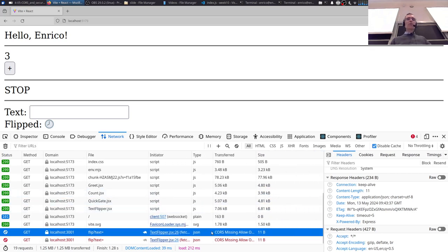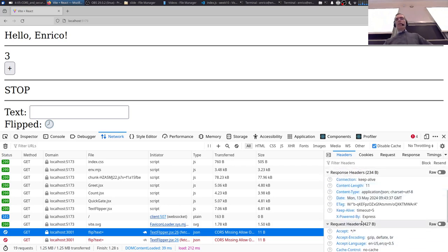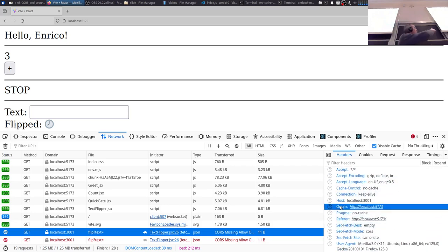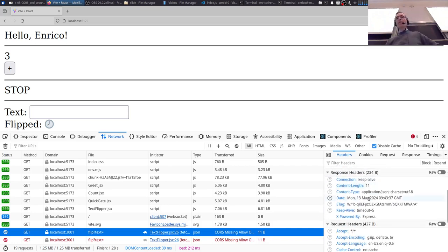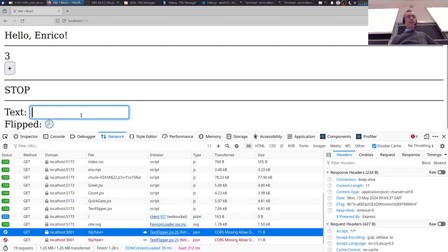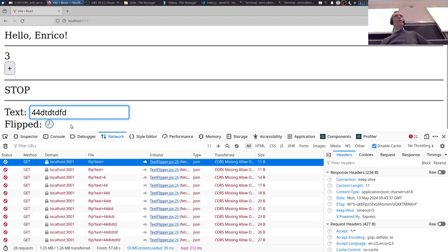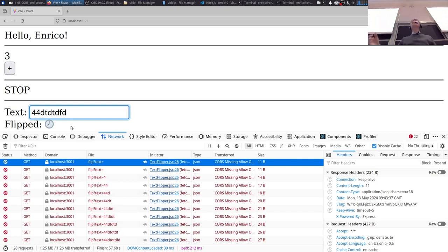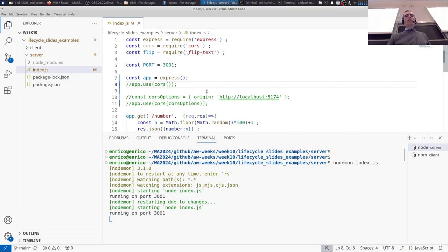The point is that the browser doesn't want you to access the response. CORS is missing — no Allow-Origin header. We have a request with an Origin, but in the answer there's no Allow-Origin, neither an asterisk nor anything else. You will immediately see that things don't work. Before the break we had the text flipped, but here nothing works. The request goes from the browser to the server, the server doesn't say it's allowed, so the browser won't let the application access the response.